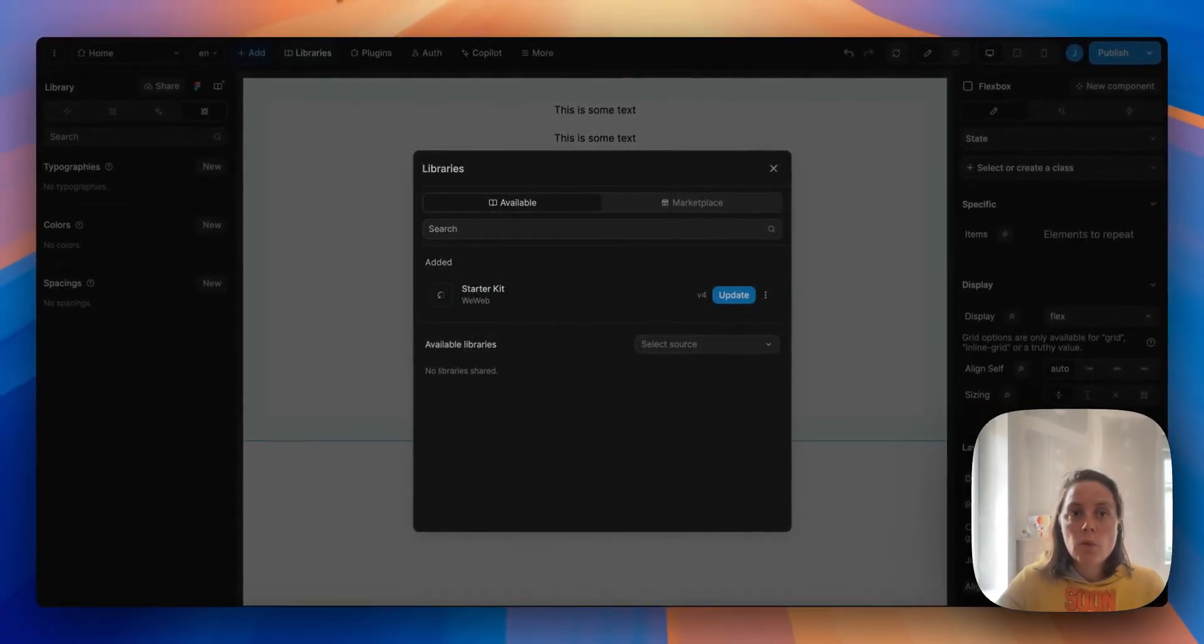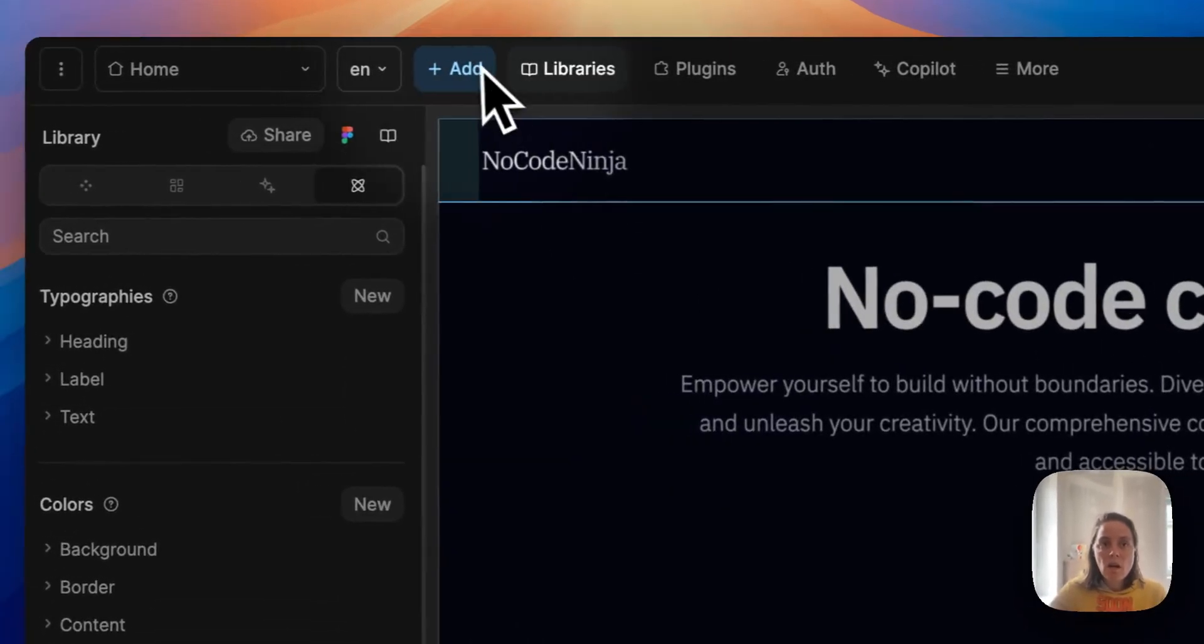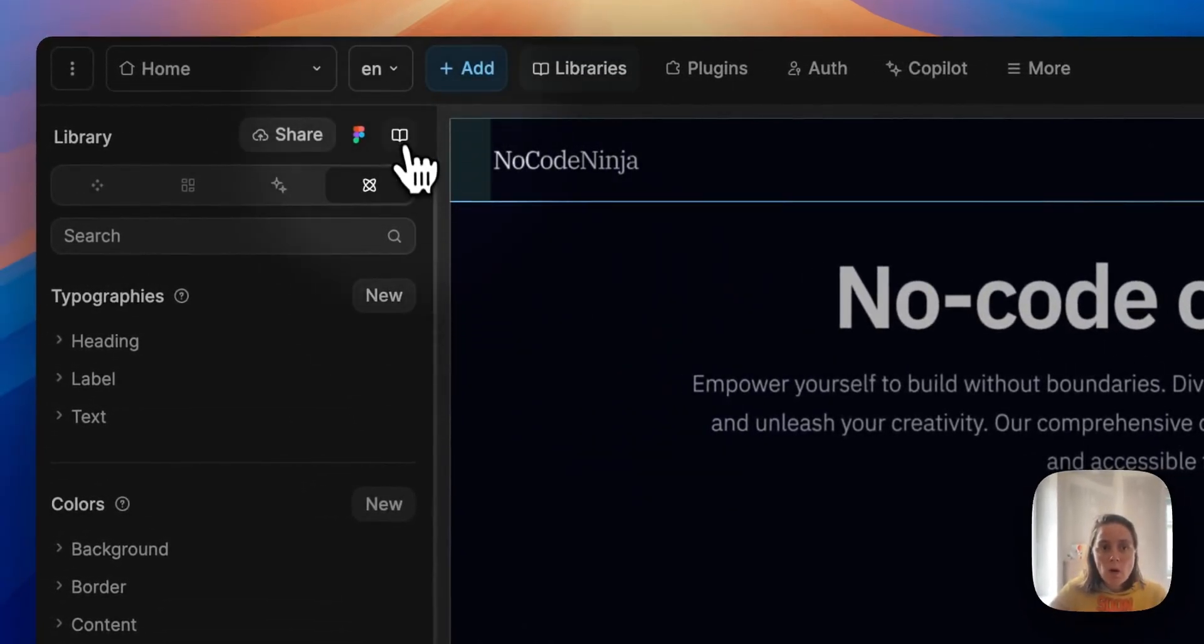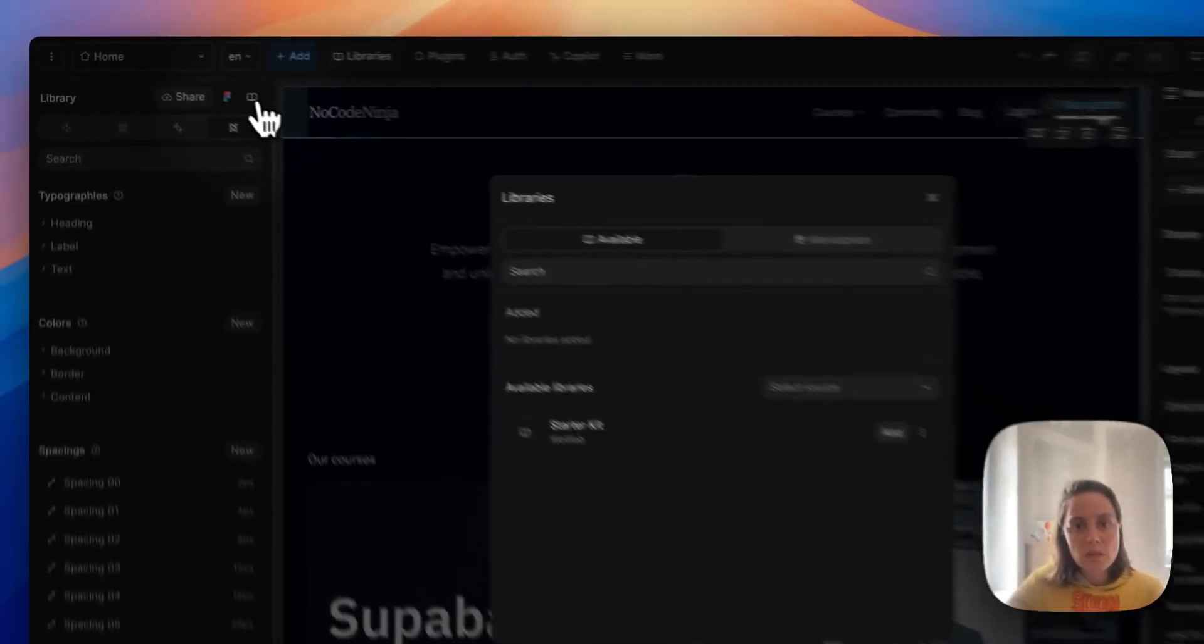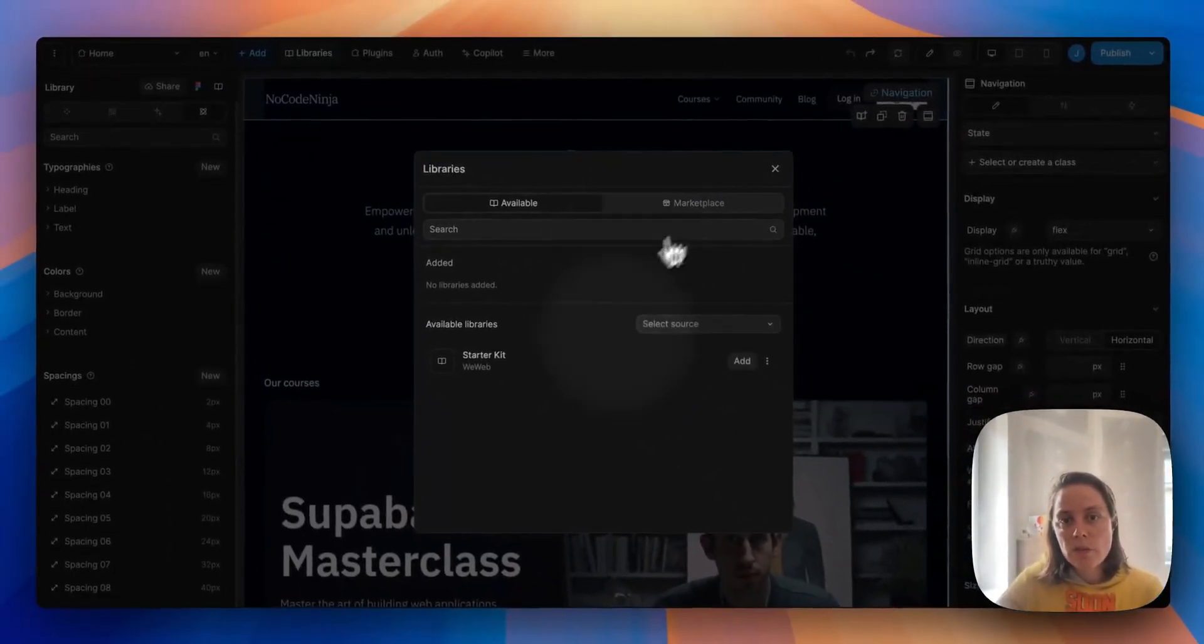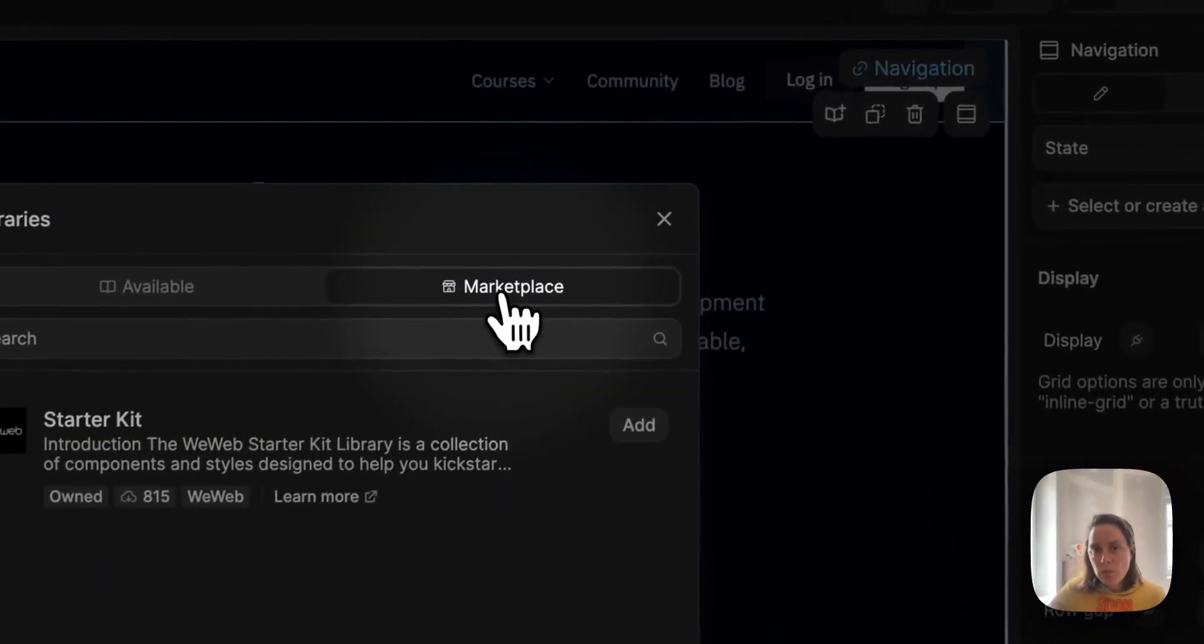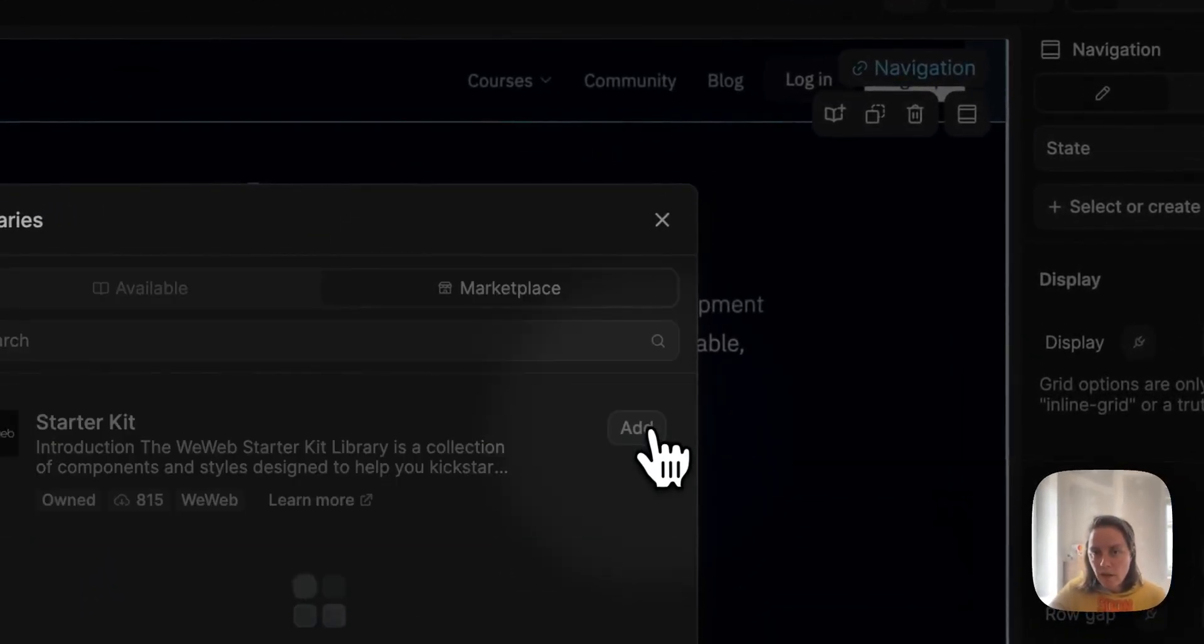If we wanted to in our online course template we could also add the starter kit. So here in the external libraries we could add it here or go to the marketplace and add it here.